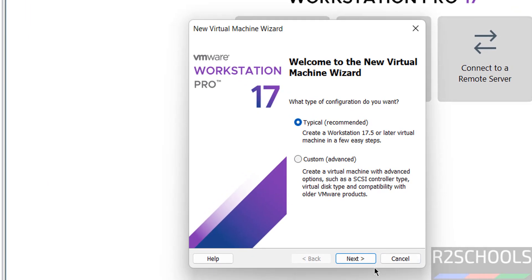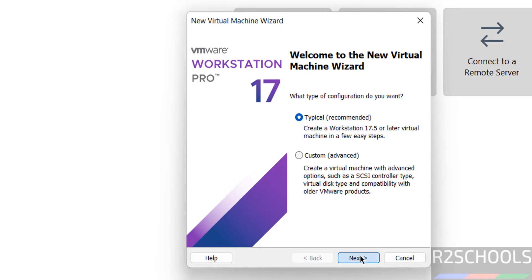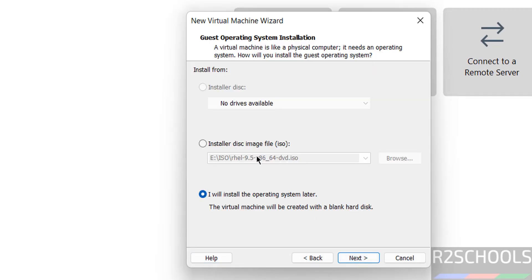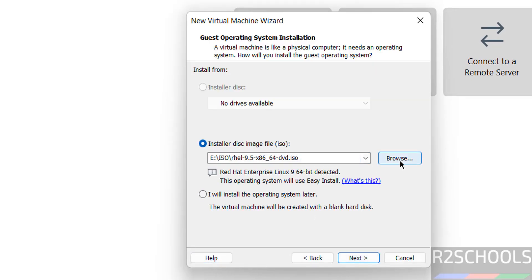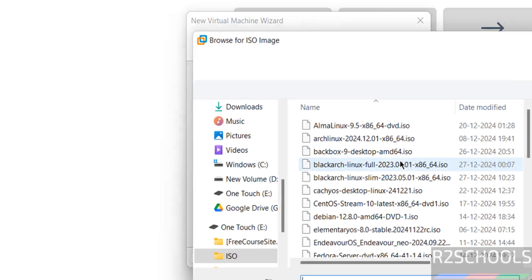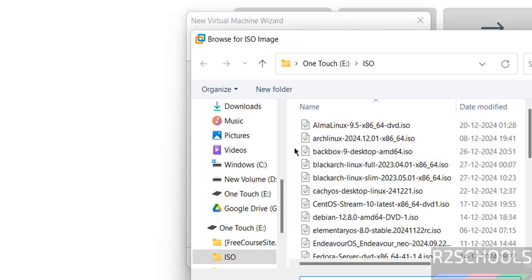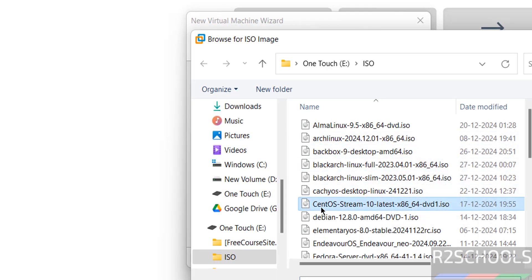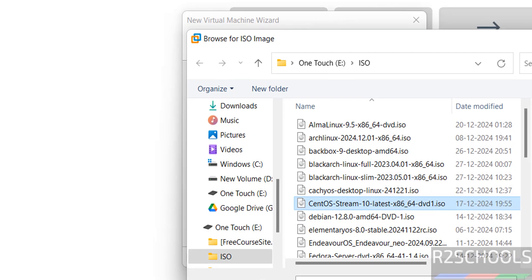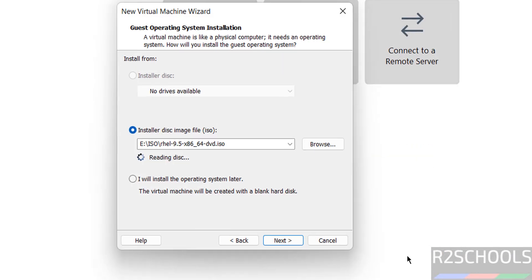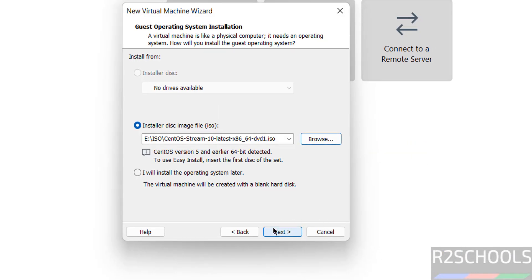Then click on next. Then select the installer disk image file. Then click on browse. I kept CentOS Stream ISO file here. Select it and click on open.